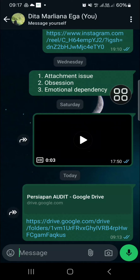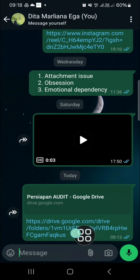Hello guys, welcome back to this channel. In today's tutorial, I'm going to show you how to attach files, pictures, or videos in a shared link by Google Drive. I have prepared my shared link — I got this link from my friend and I have been invited to collaborate in that shared link.